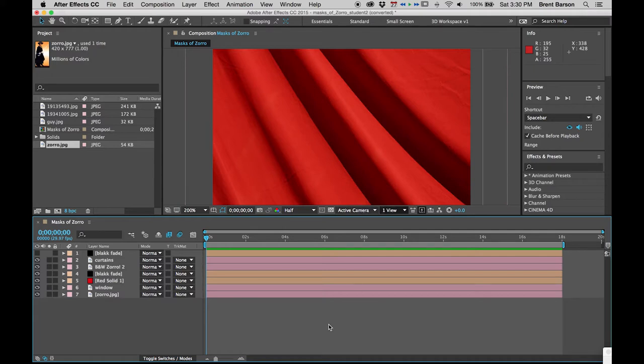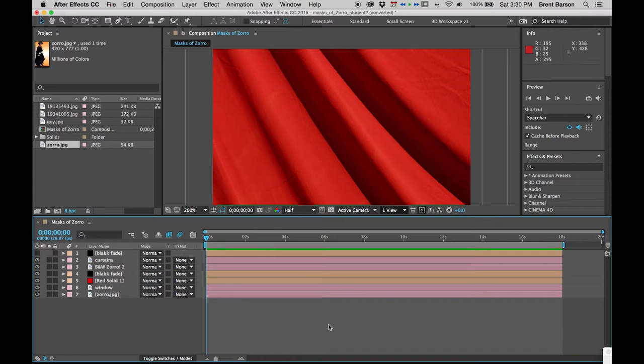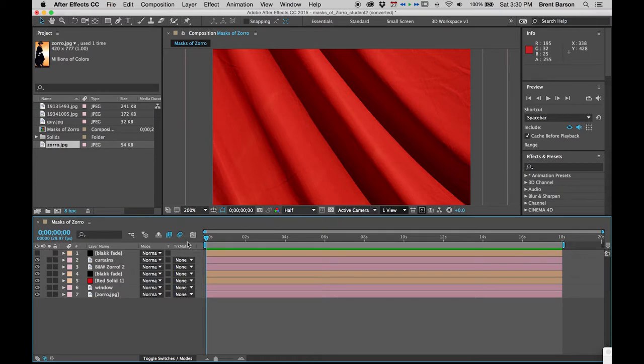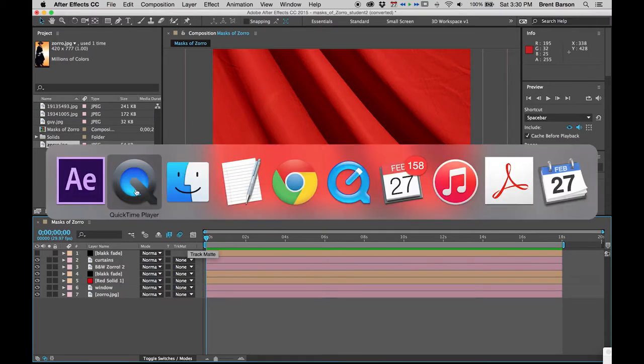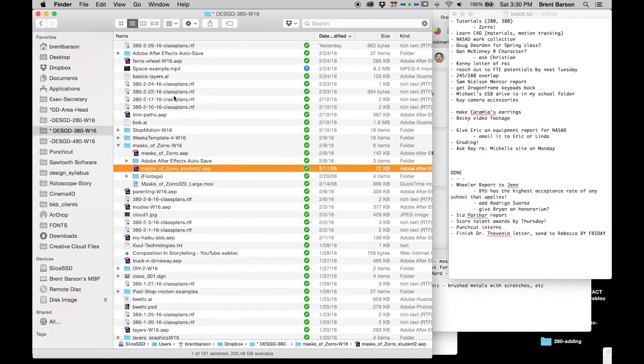Hello and welcome to the Masks of Zorro tutorial, where we will learn how to animate like Zorro, to slash like Zorro, and to use masks and wear masks like Zorro. When you download the zip file off of Learning Suite, you'll get source files and an After Effects file called Masks of Zorro Student 2.